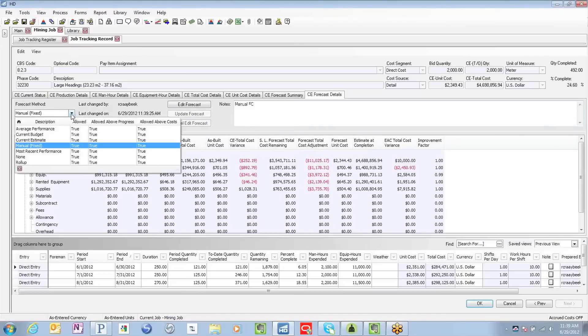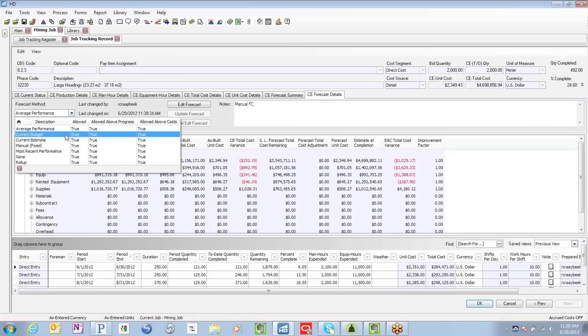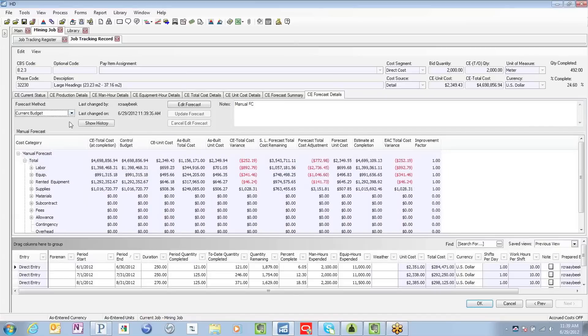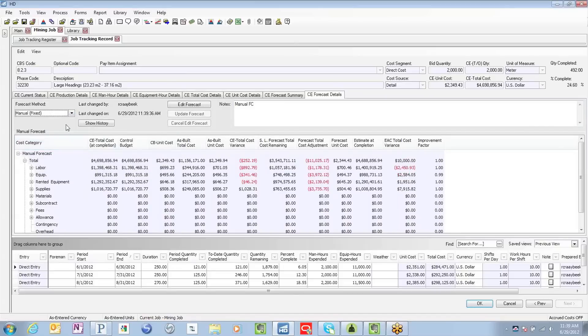And then, of course, if I wanted to toggle from one to the other and drive reports off any one of these methods, I can simply do that by utilizing this drop-down box.